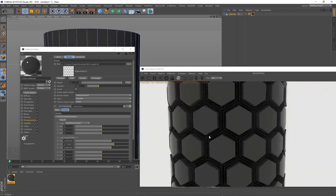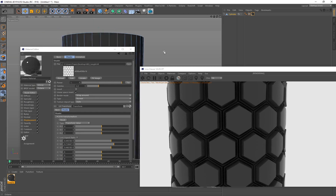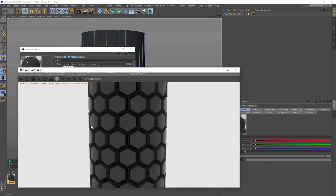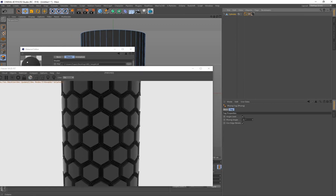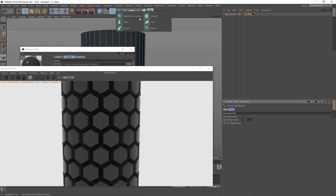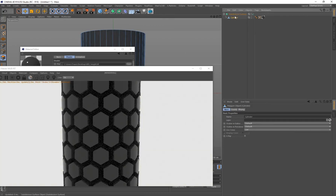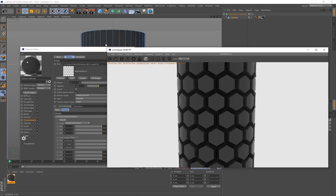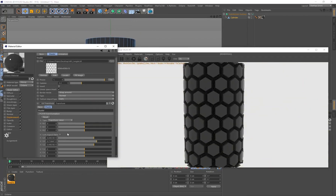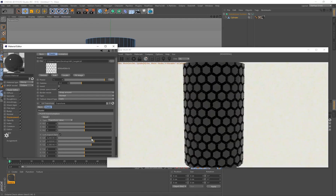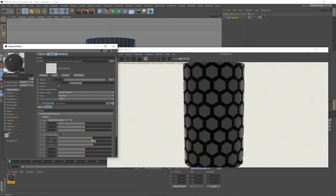Zoom in and you can see the additional detail created with the Gradient Map looking really cool. To smooth the geometry, select the Phong tag and change it from 40 to something like 180 degrees. If that's not enough, make the cylinder a child of a Subdivision Surface to smooth out the edges so your displacement looks perfect.